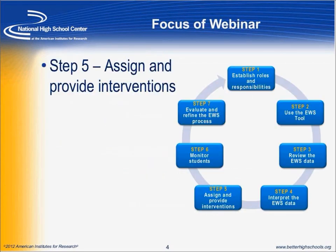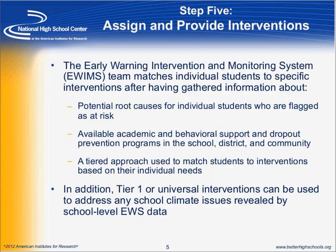Thank you, Matt. Today's focus is on Step 5 of the Early Warning Intervention and Monitoring System, which is assigning and providing interventions. On the National High School Center's webpage, we have archived prior webinars that focus on the first four steps of this process.